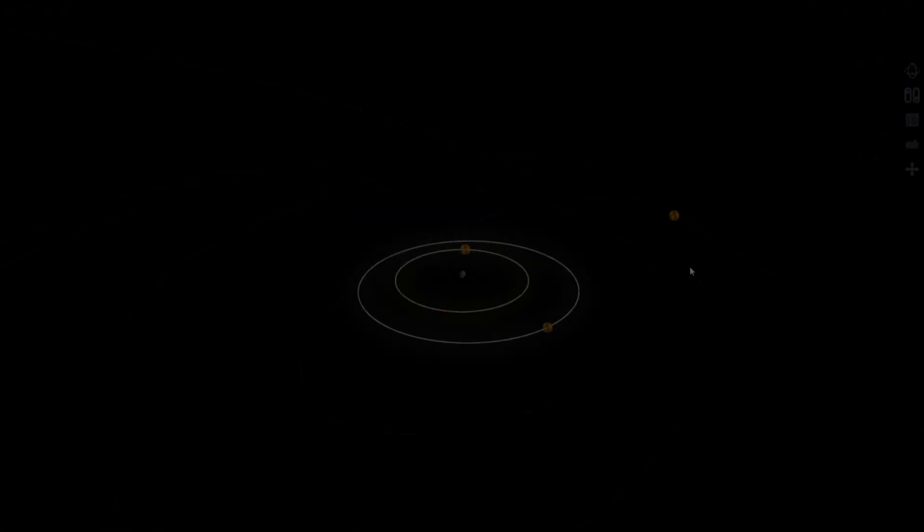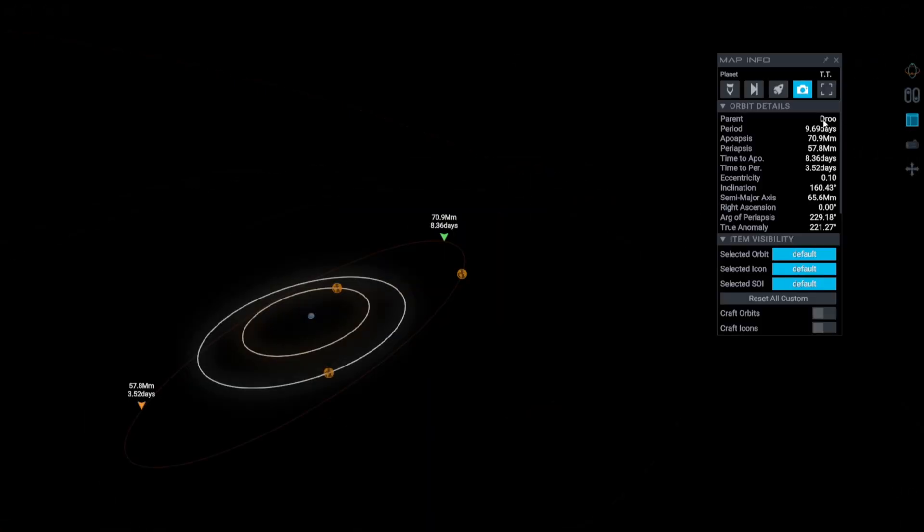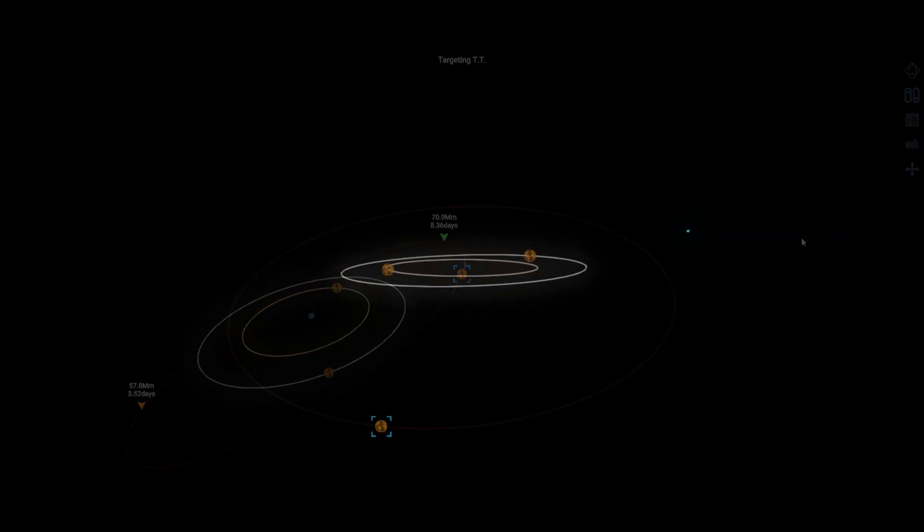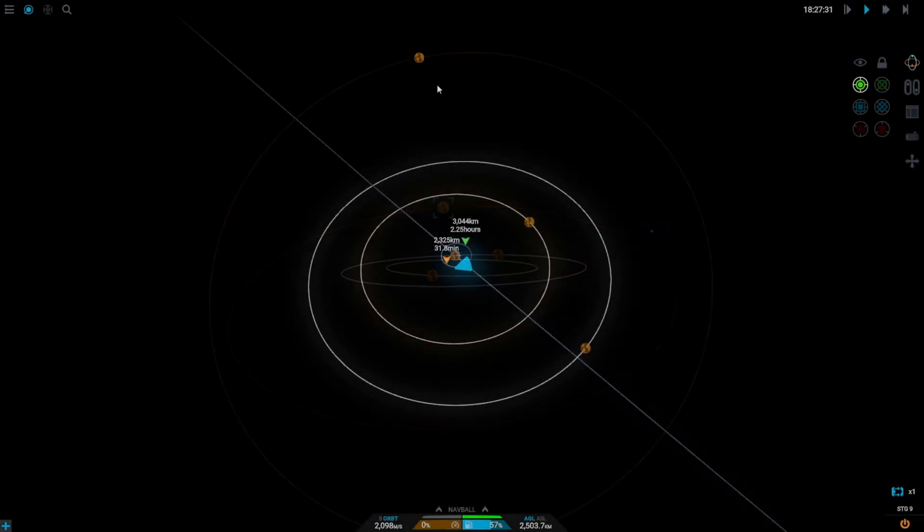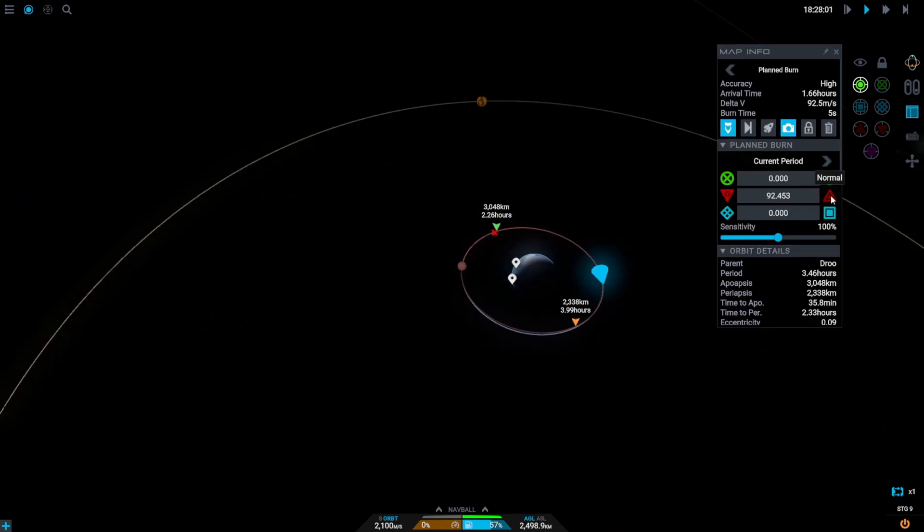The first thing we're going to do once we get to orbit is make sure we select TT. Next we're going to wait for TT to be near its highest point in its orbit. Now it's time to place our maneuver node. You want to place the maneuver node on the same side as Drew that TT is.